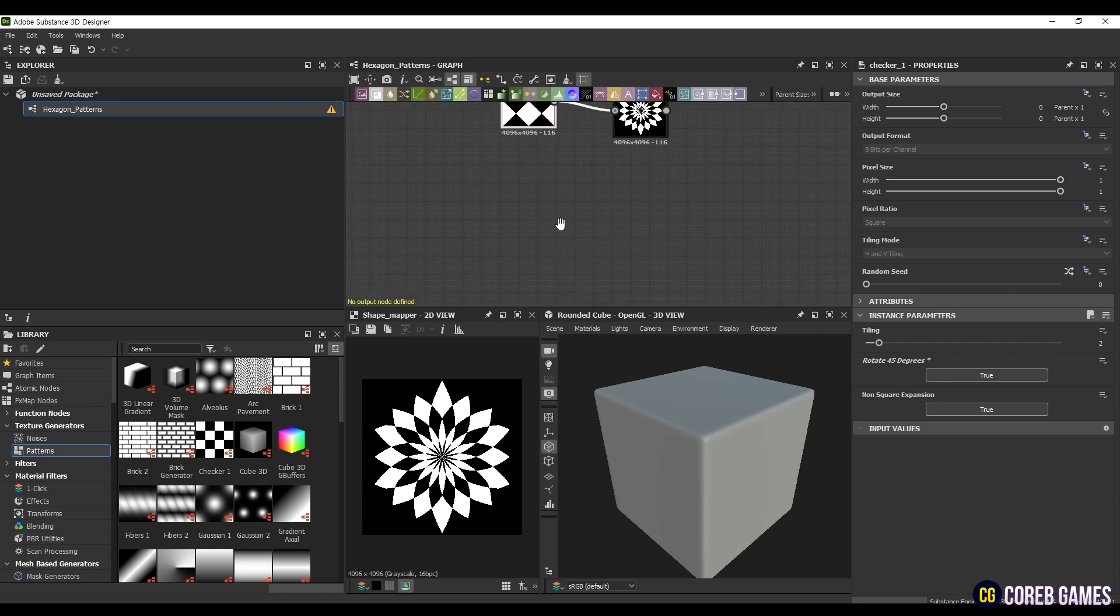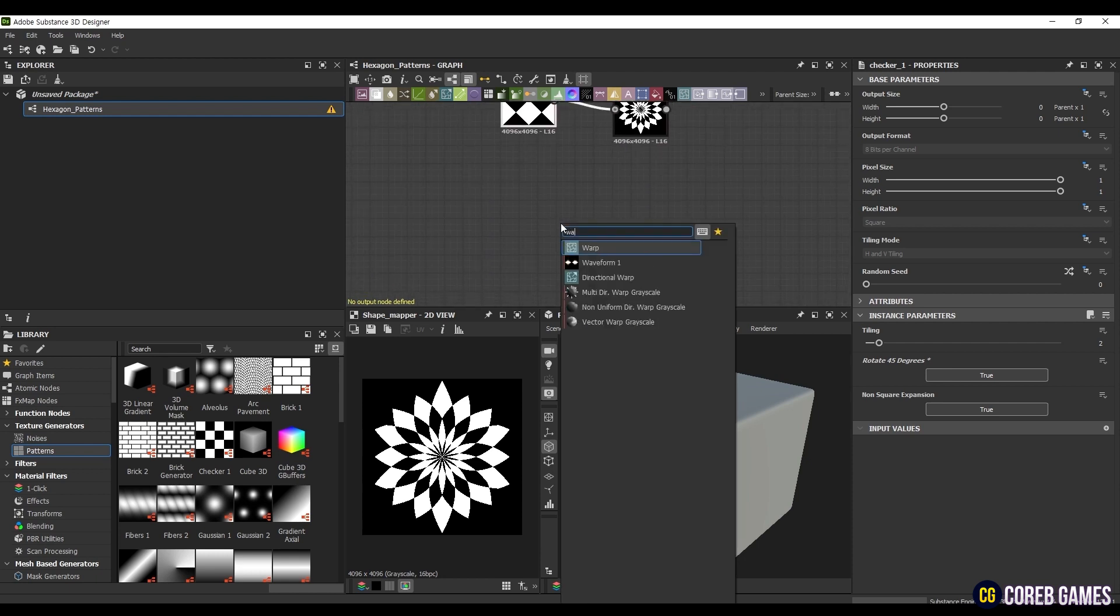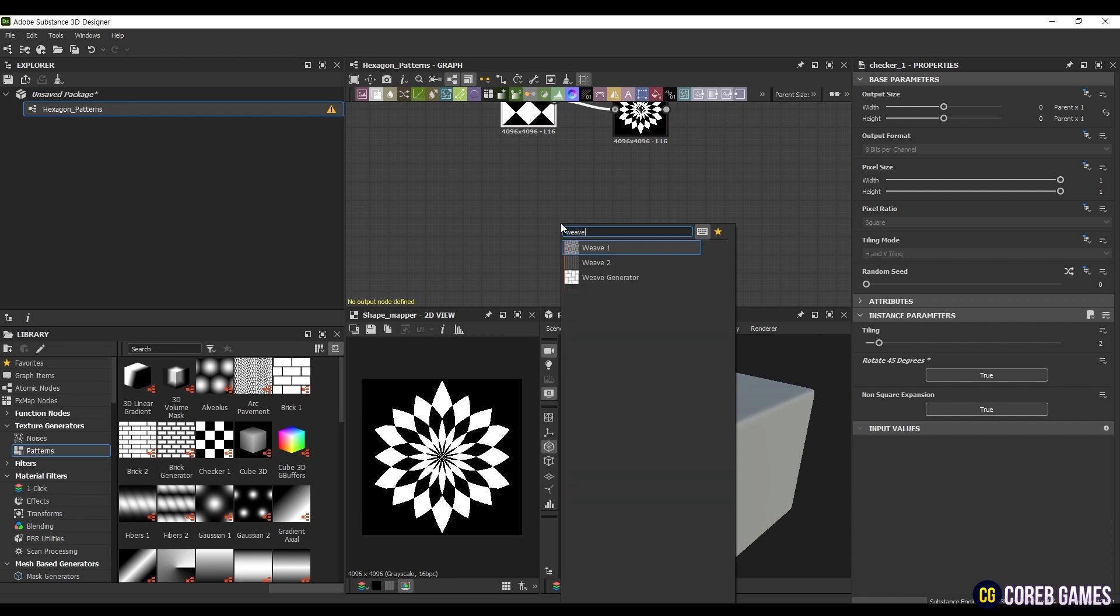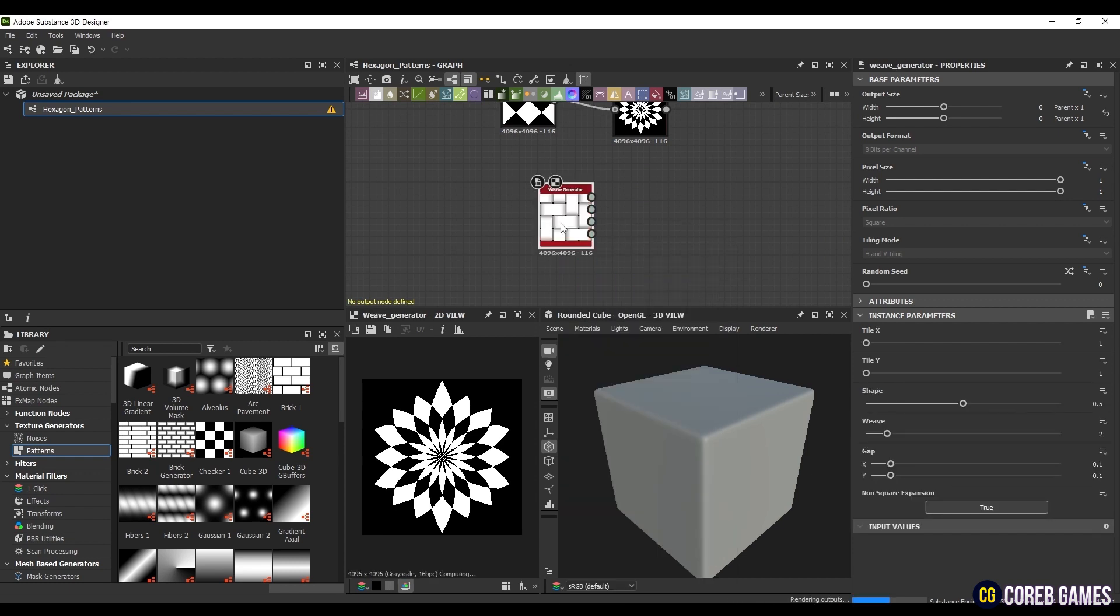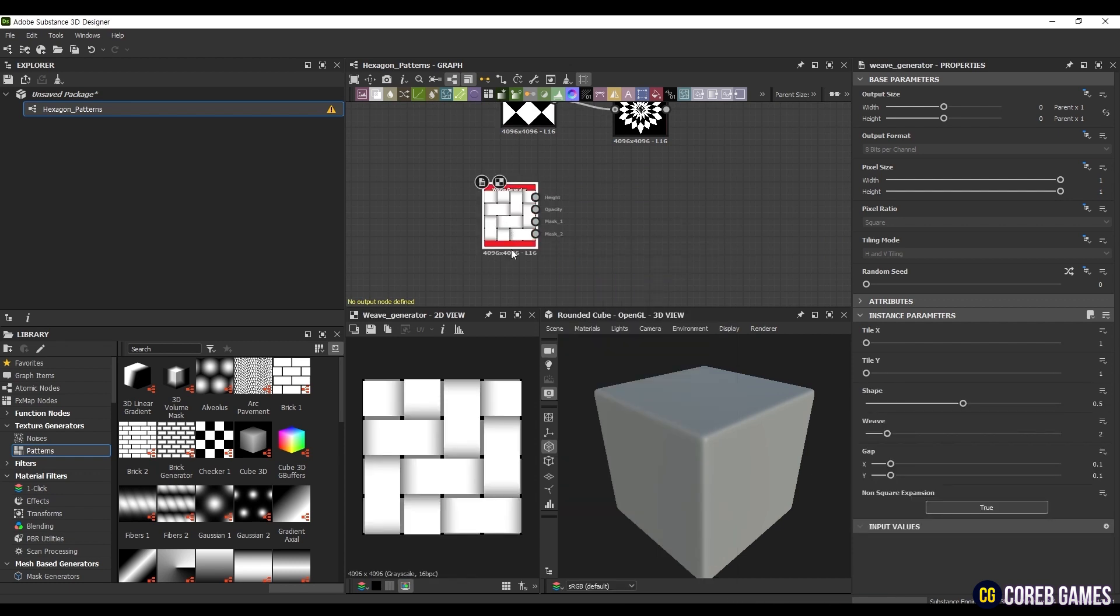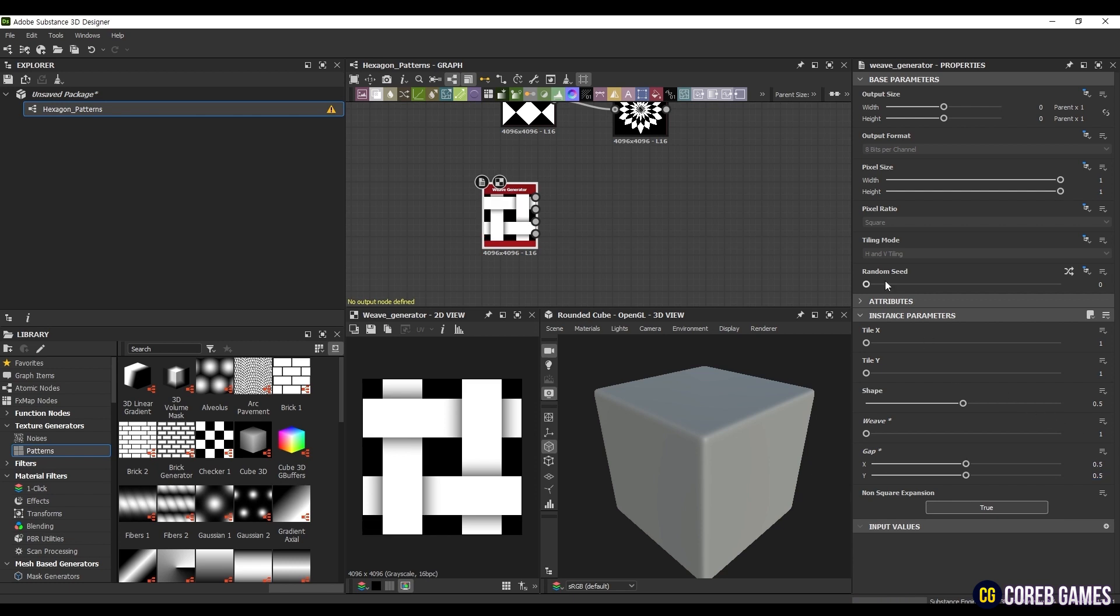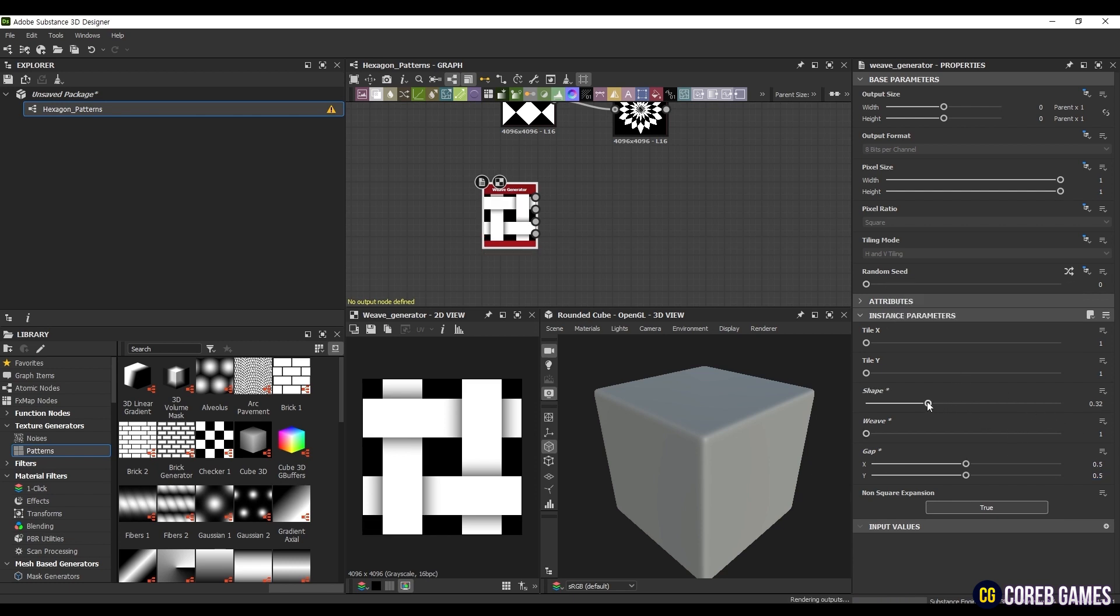Now, let's explore the use of the Weaver Generator. Create a Weaver Generator node and set the weave value to 1. Since the distance between weaves is too tight, set both gap values, X and Y, to 0.5. To create a clearer shape, lower the shape value to 0.12, reducing the shadows between weaves.